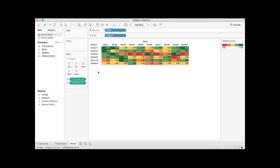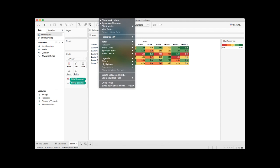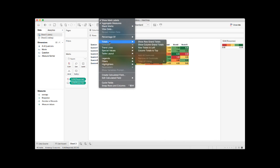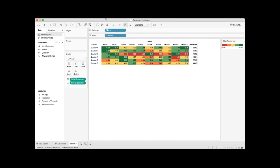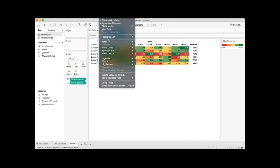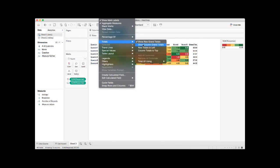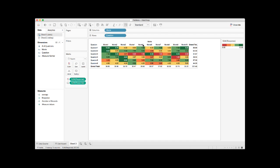There is an extra step we need to do to compute the average across movies and questions. Under the analysis toolbar, if you click that, there is a total button. First, you need to click show grand totals, row grand totals. We also want to show column grand totals.